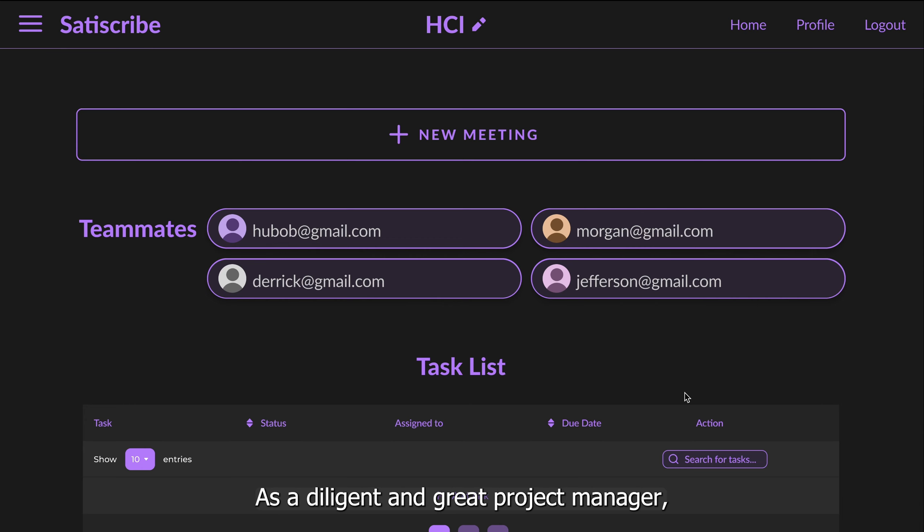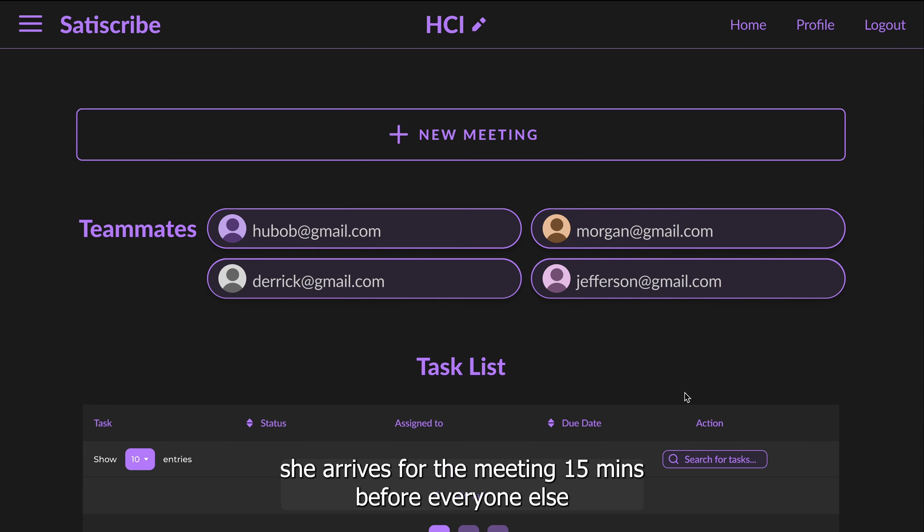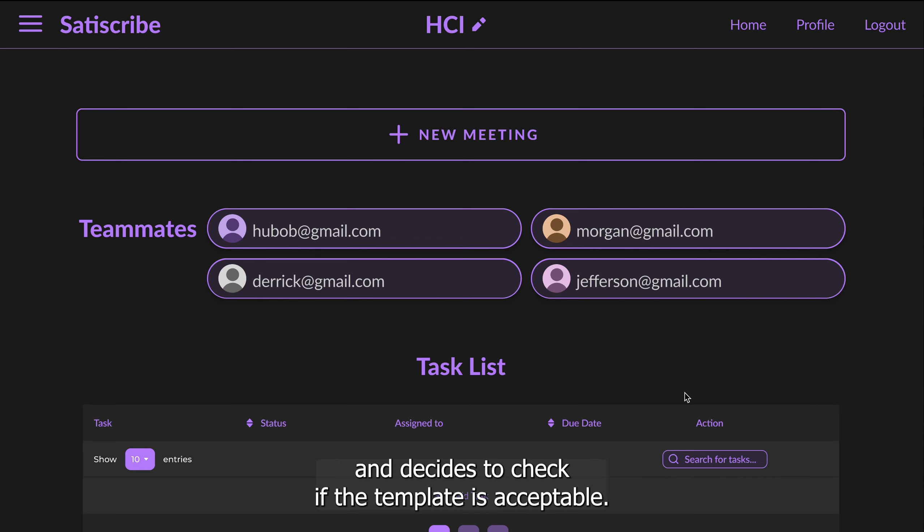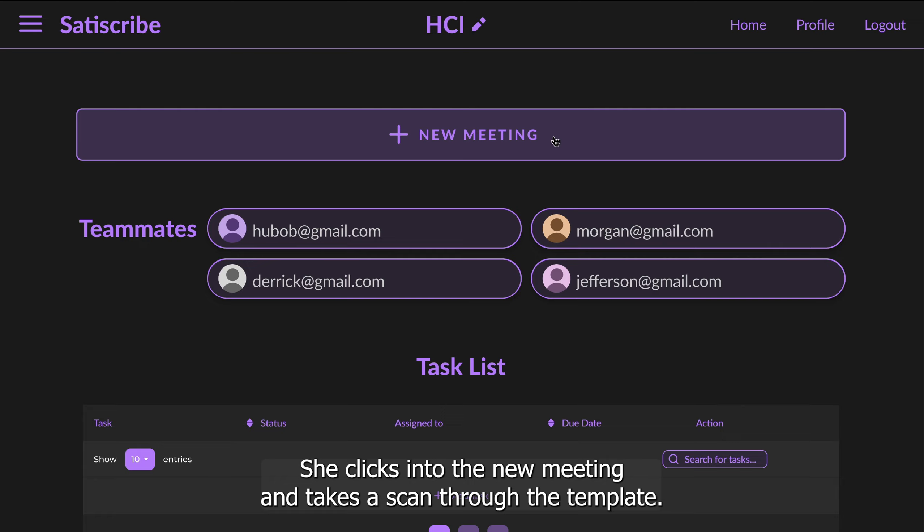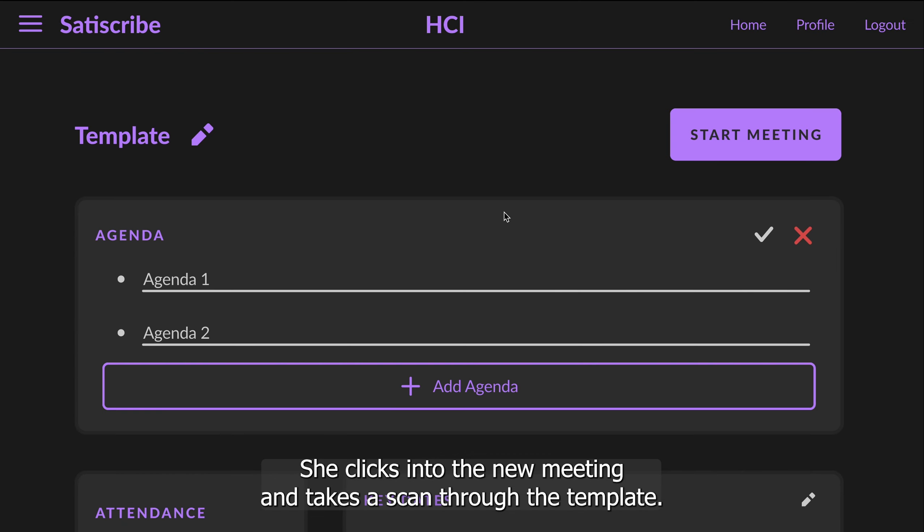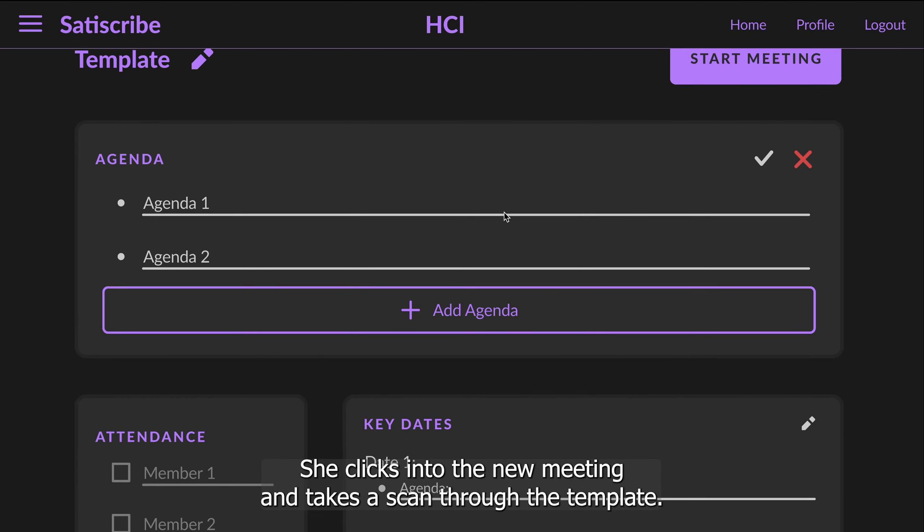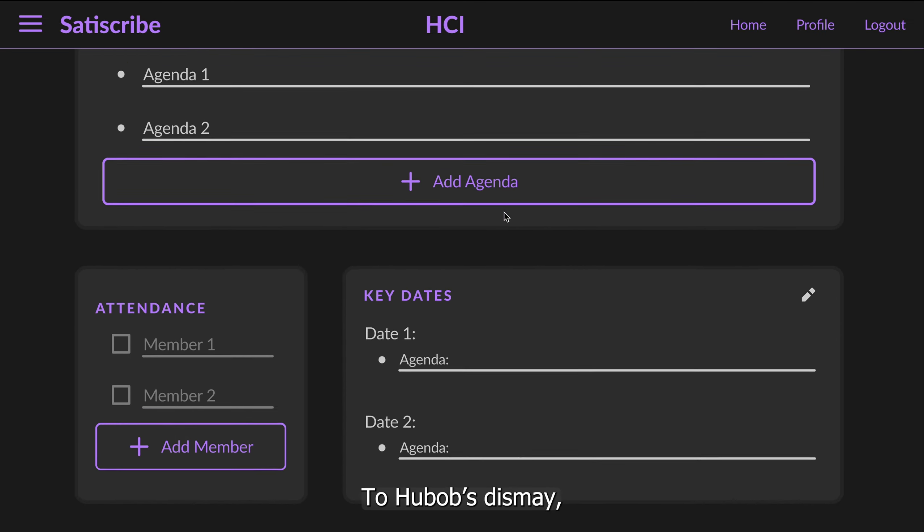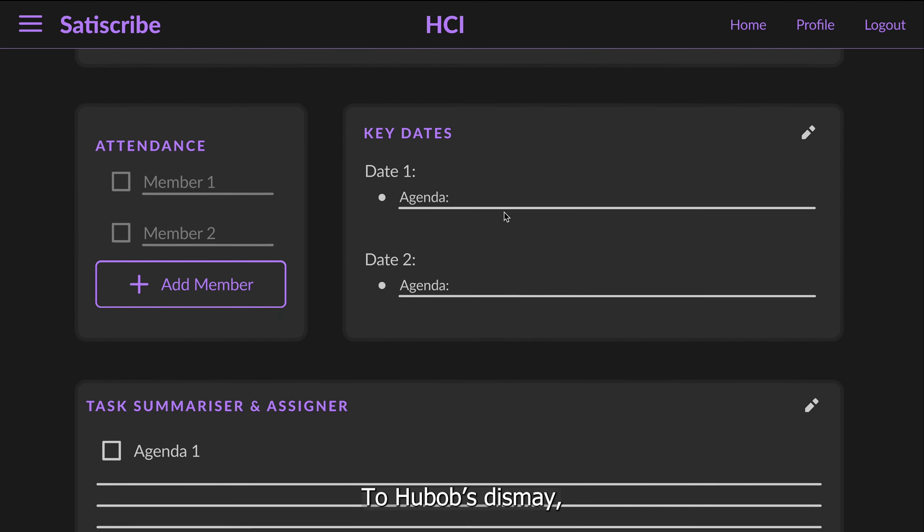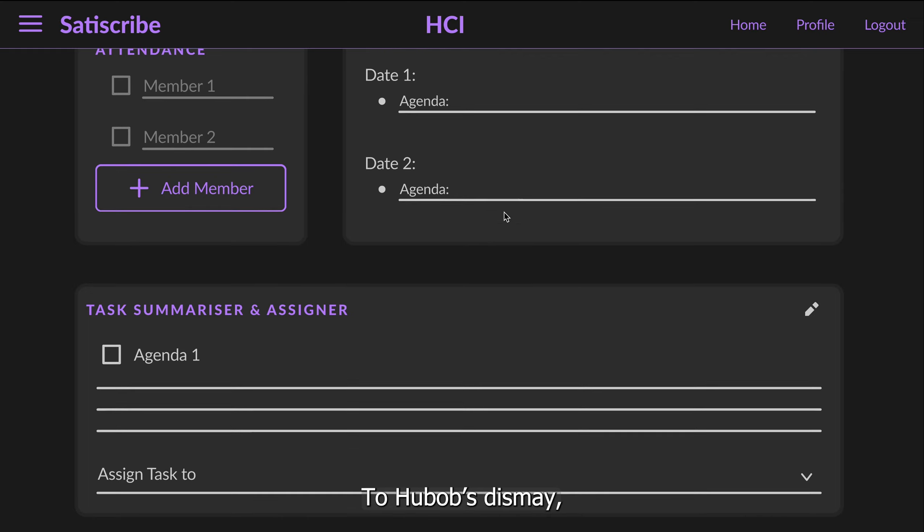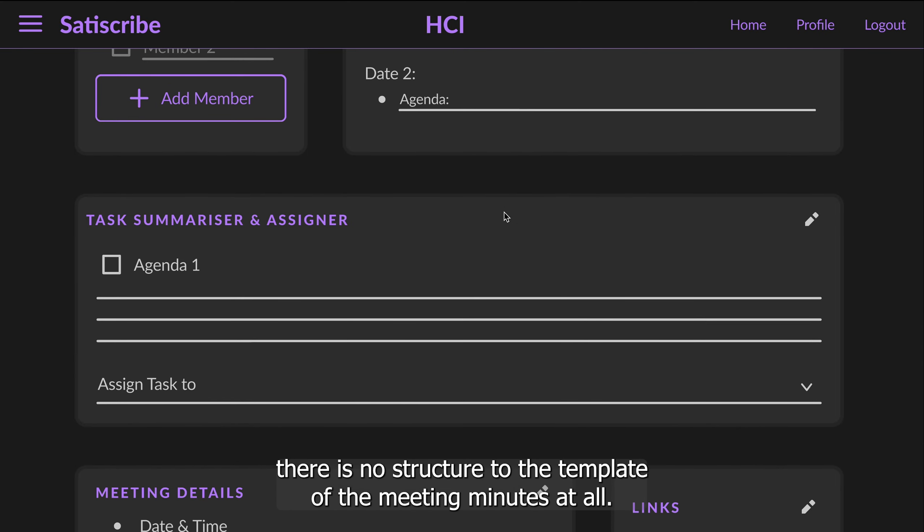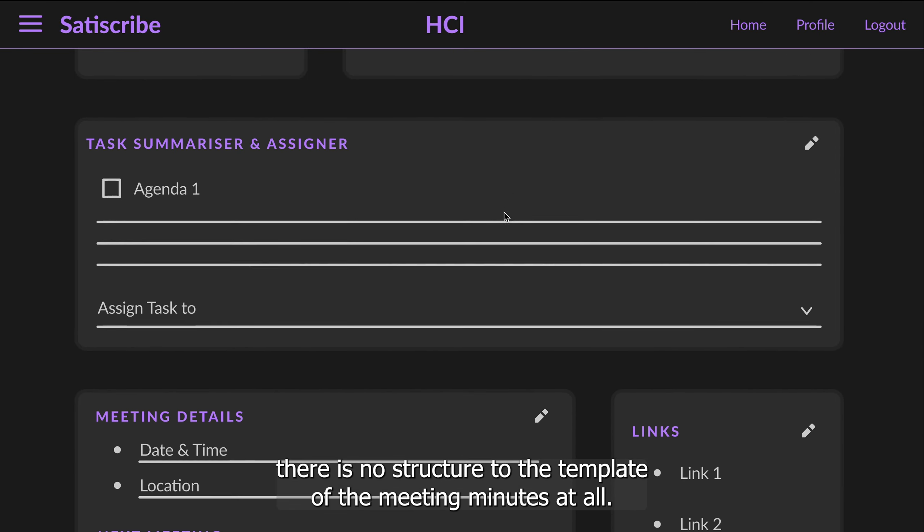As a diligent and great project manager, she arrives for the meeting 15 minutes before everyone else and decides to check if the template is acceptable. She clicks into the new meeting and takes a scan through the template. To Huob's dismay, there is no structure to the template of the meeting minutes at all.